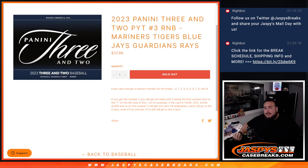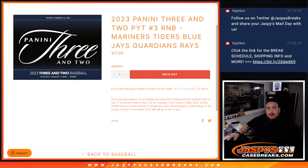What's up everybody, Jason here for DraftsBeatsCaseBreaks.com. We just sold out 2023 Panini 3 and 2 Baseball, Pick Your Team number 3 RMB.